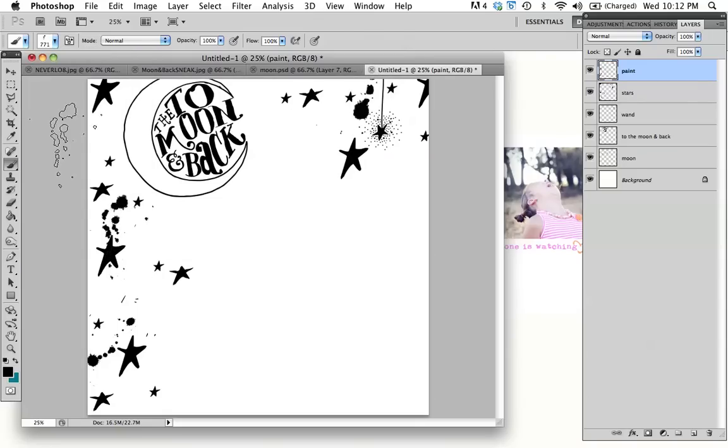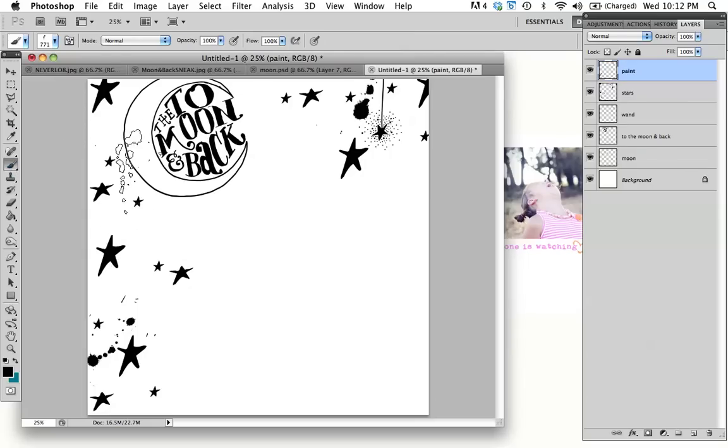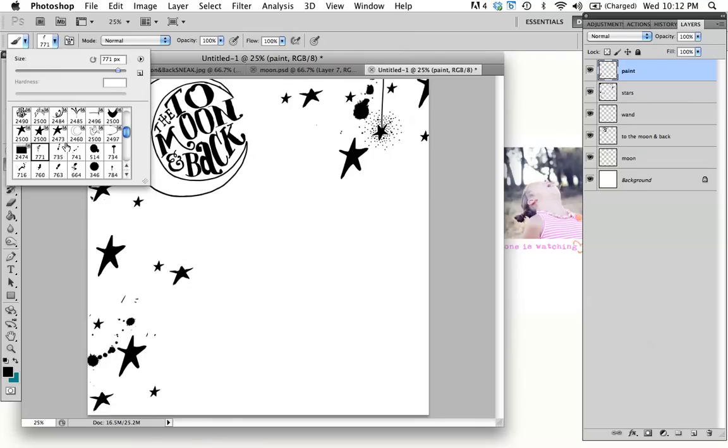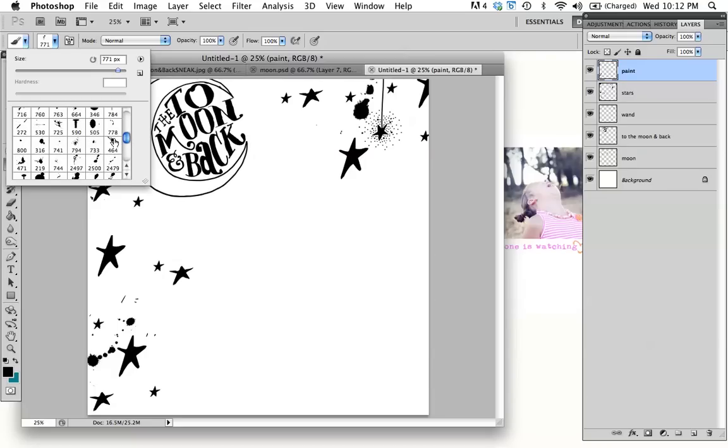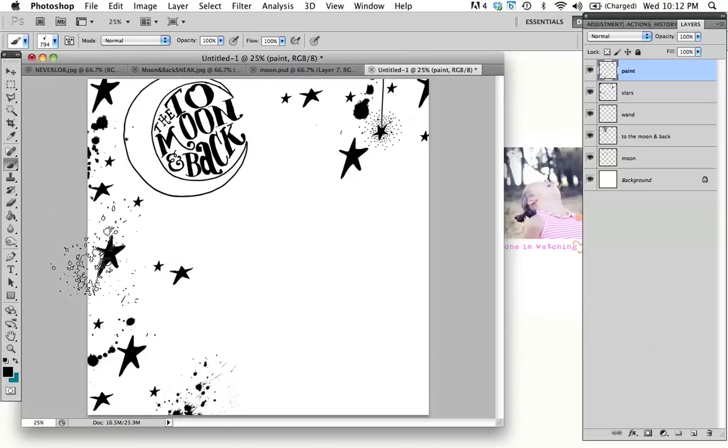Now these, just like you would with Mr. Huey's, you just kind of place these in a way that is fun and random. You know, you don't want to be too perfect or precise. I like to kind of hang them off the page a little bit. I love this one. And just keep playing with them until you are at a place that you really are loving your page.